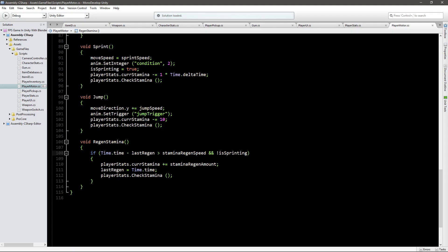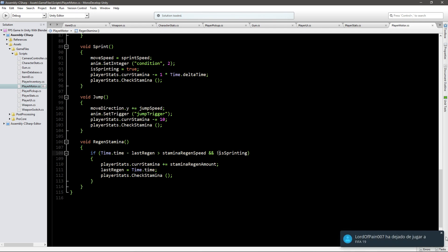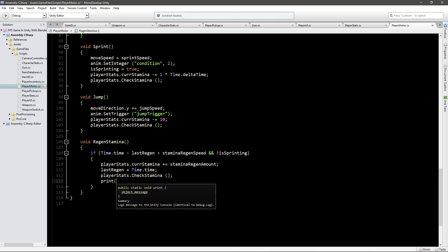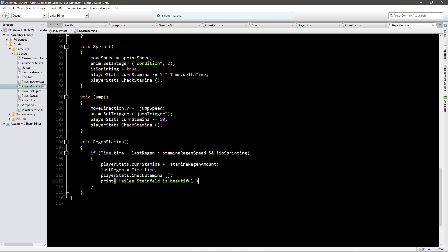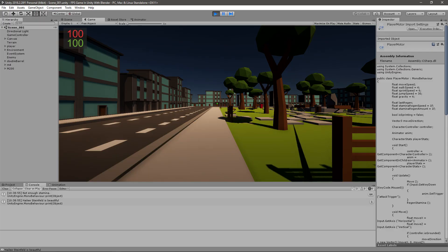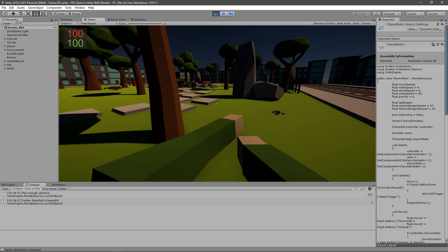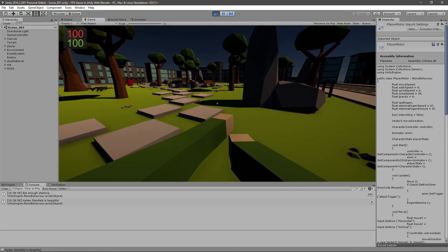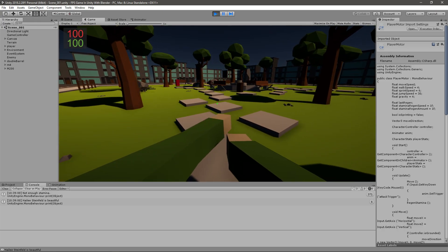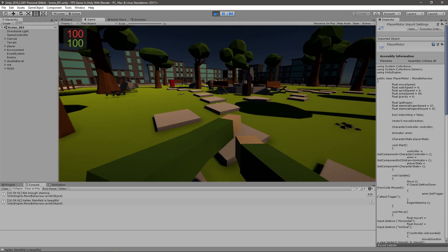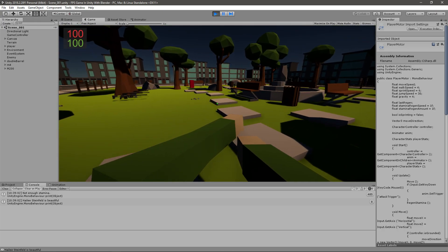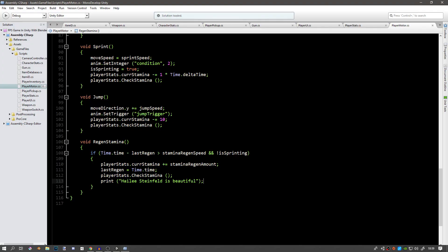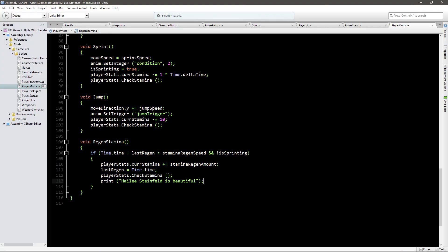If we go ahead in here and just throw a quick print that prints something like I don't know Haley Steinfeld is beautiful something like that. You can see that even if our stamina is hundred we're still running the function which is something that we don't want. And even though I want this fact right here to be in my game it's not very performant or good for performance.